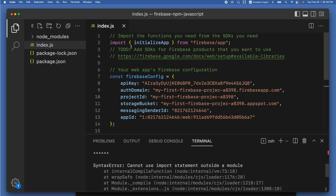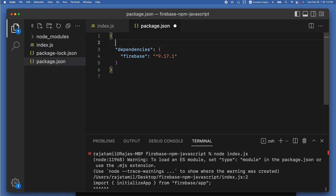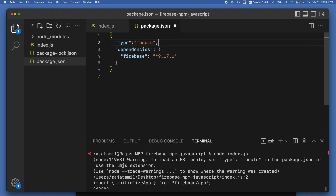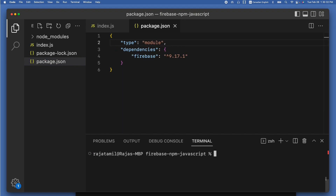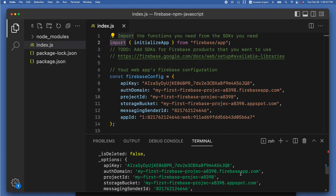To use the import statement inside index.js, I need to add a property called 'type' with the value 'module' inside package.json. Go to package.json, right inside the first curly braces, add '"type": "module"' and save the file. Run 'node index.js' again in the terminal and you can see the Firebase app object console logged successfully.